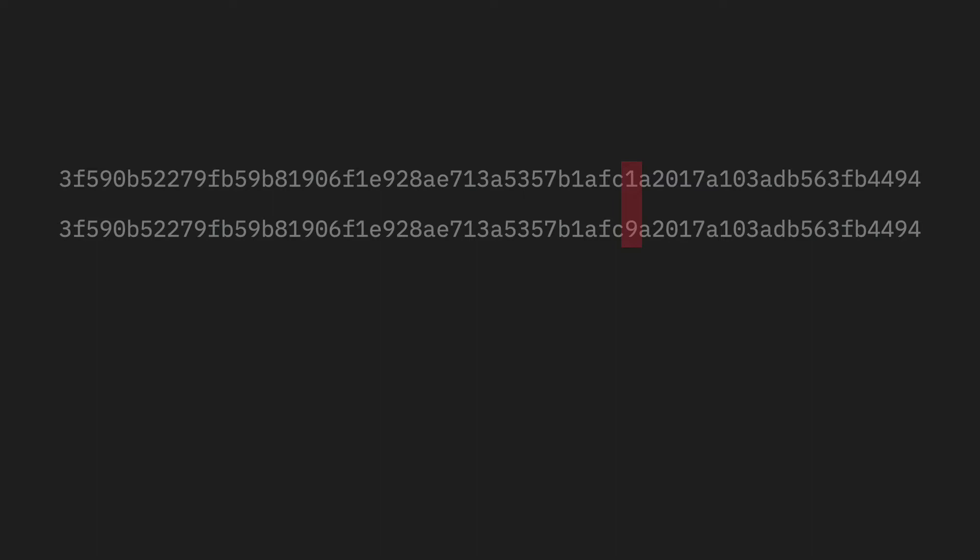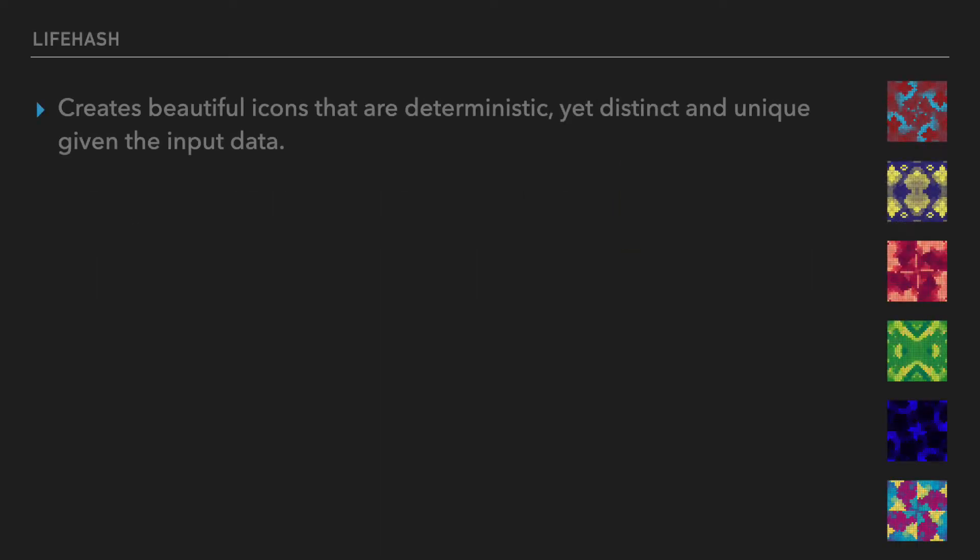Turning a digest into a visually recognizable picture is called visual hashing. Lifehash is a method of hash visualization that creates beautiful icons that are deterministic, yet distinct, and unique given the input data.